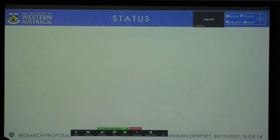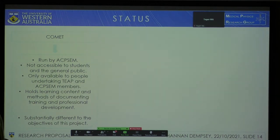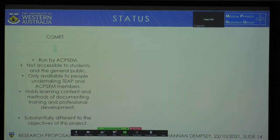Regarding the status of this research program: Comet is an e-learning platform run by the ACP-SEM. Unfortunately, Comet is not accessible to the general public — it is only available to paying ACP-SEM members and students currently undertaking training. Comet holds learning content, methods of documenting training, and professional development materials. It is substantially different to the aims of this project.